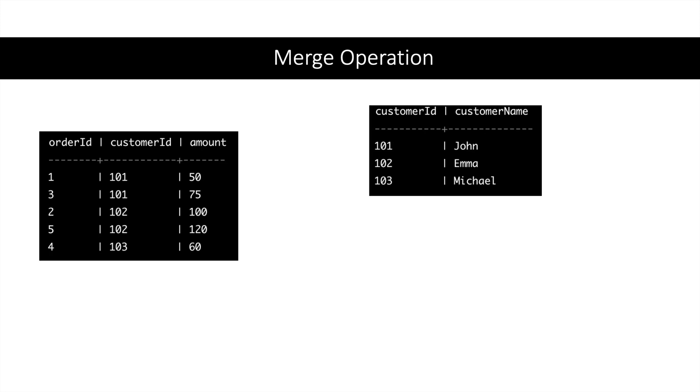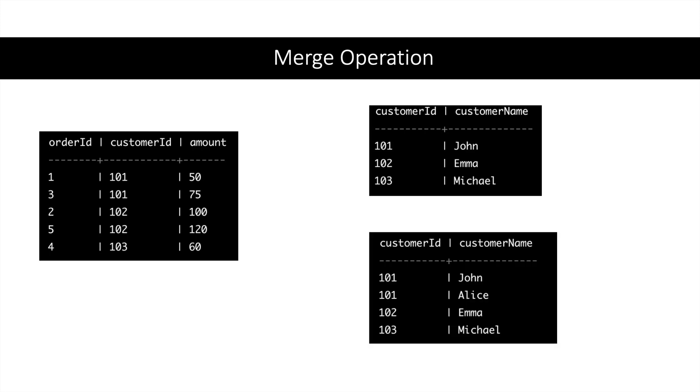Let's take a slightly more complicated example. In the right table, which is the Customer table, for every key we had only one record. Assume a situation where there can be duplicate keys. Like in this example, we have 101 two times in the Customer table. This is functionally not possible, but let us assume for the sake of understanding. In this case, Spark will create groups in both tables.